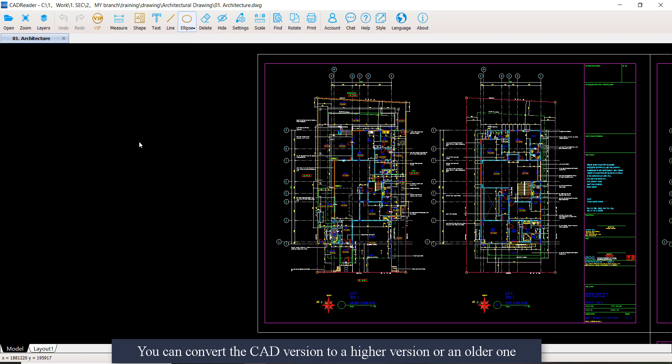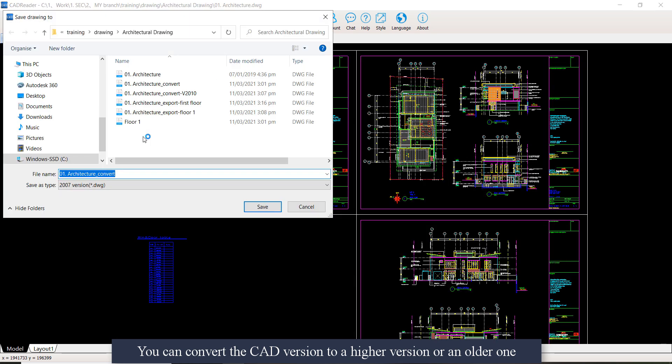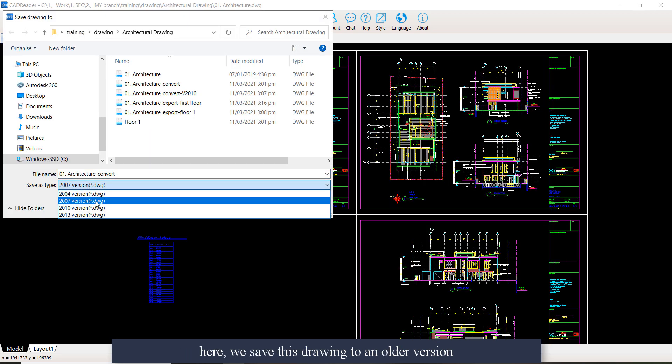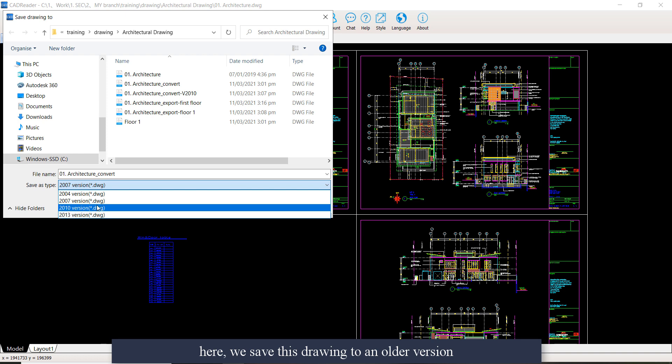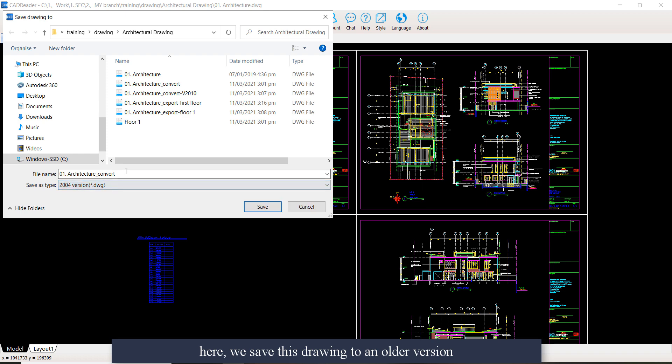You can convert the CAD version to a higher version or an older one. See here, we save this drawing to an older version.